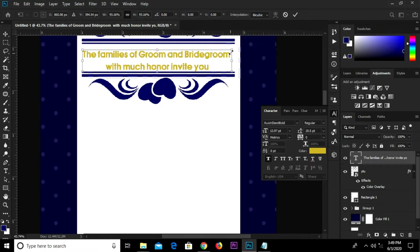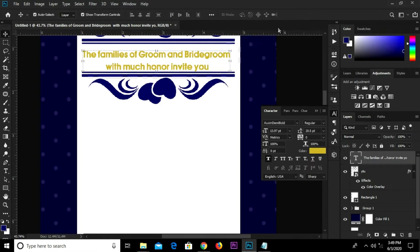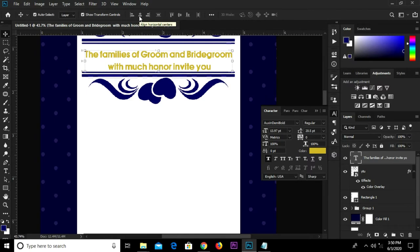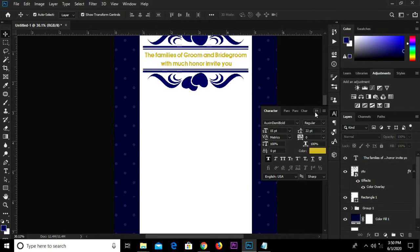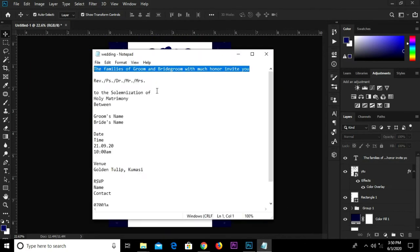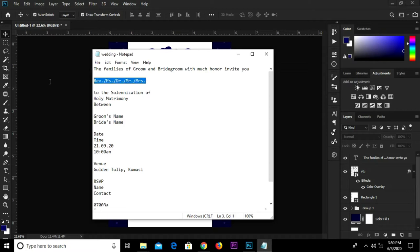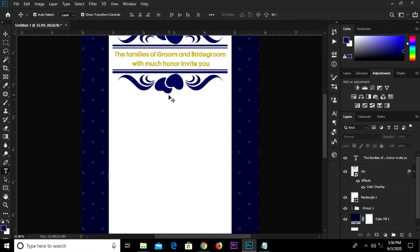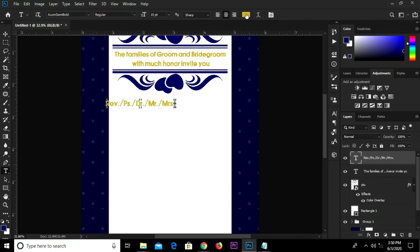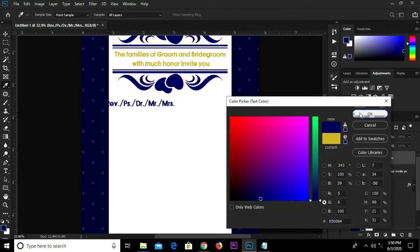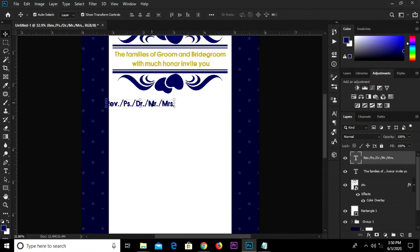Ctrl C to transform it a bit, click the check mark to confirm. Ctrl A, we have it right in the middle, Ctrl D to deselect, and adjust it a bit. Head over to Notepad and copy this text. Grab the text tool, paste it, click the check mark to confirm, change the color, and click OK. Grab the move tool and adjust it right in the middle. Ctrl D to deselect.